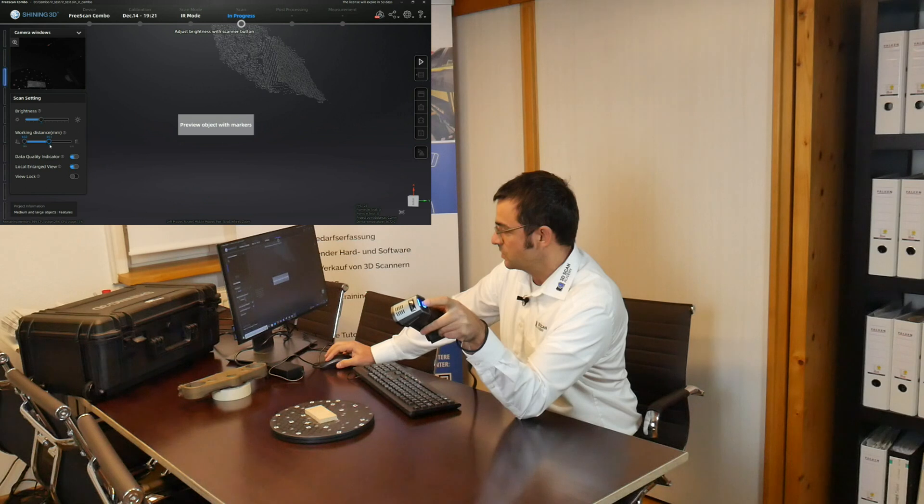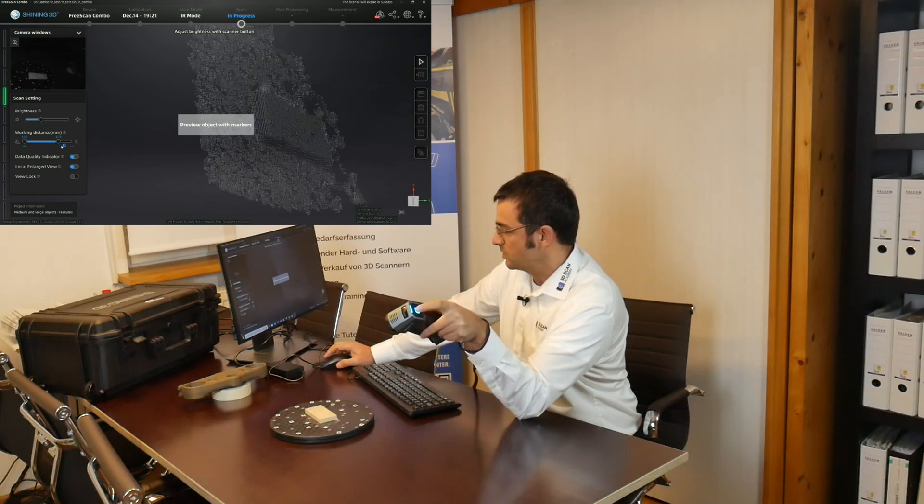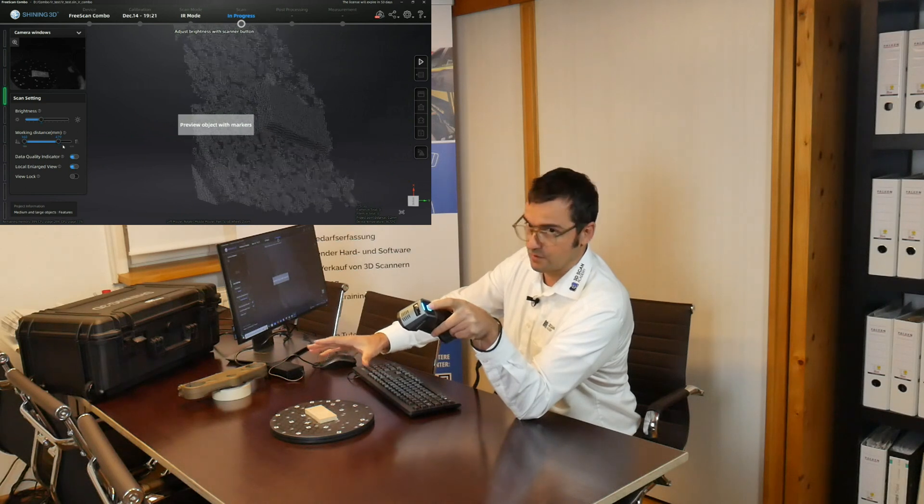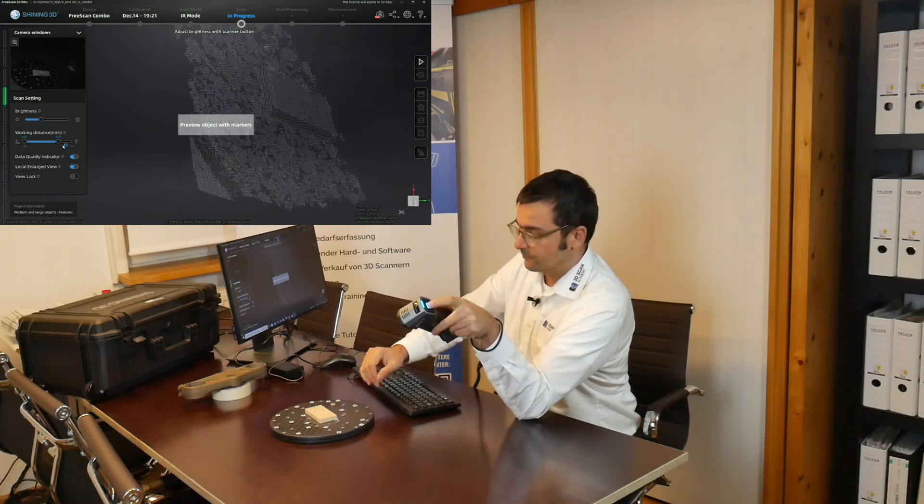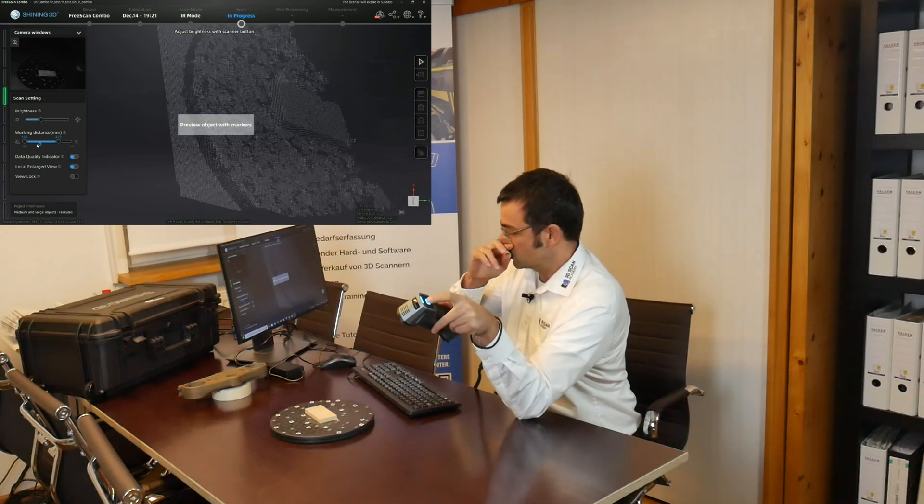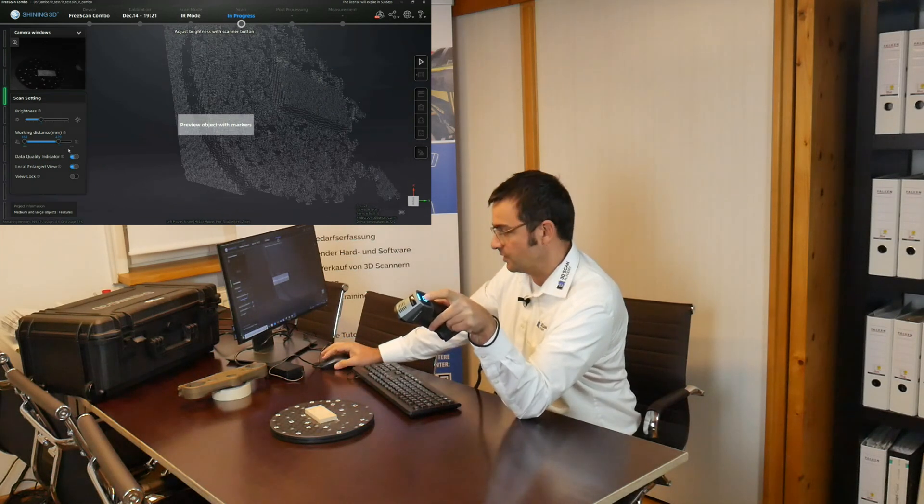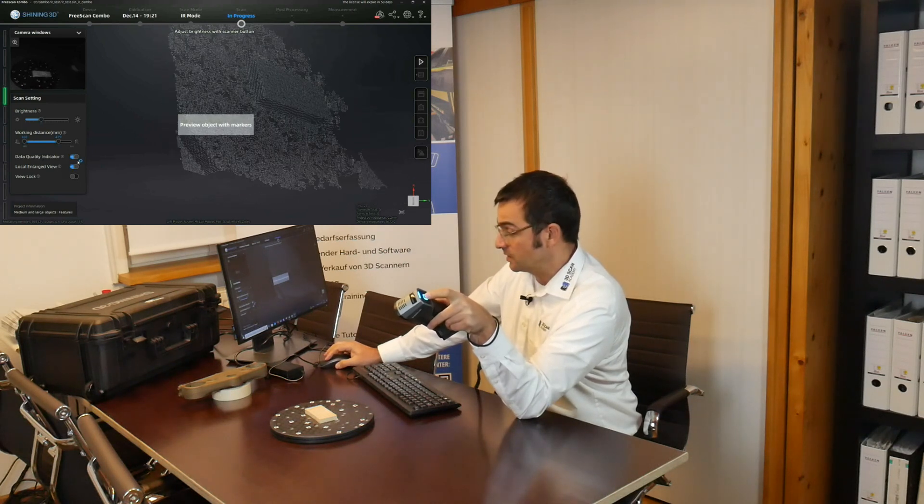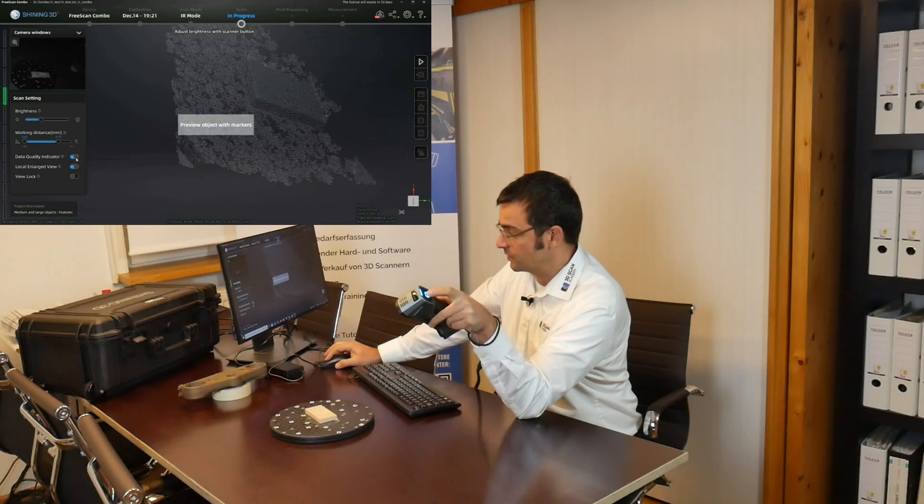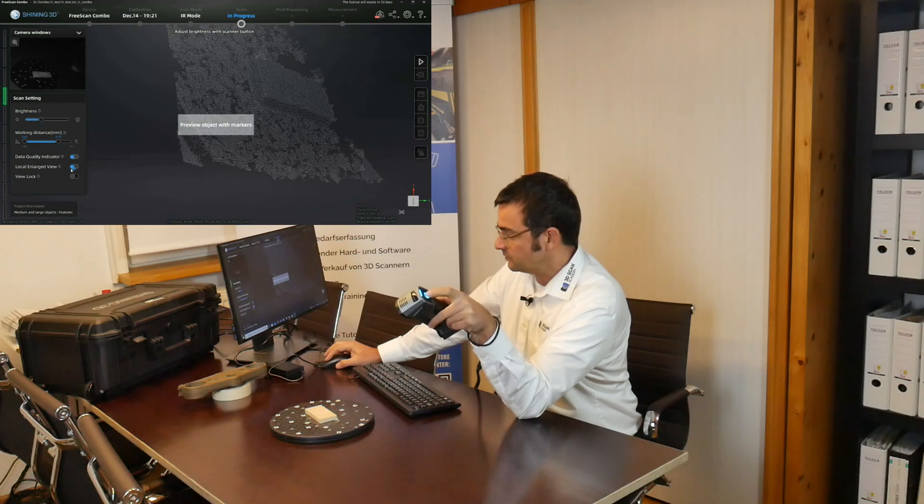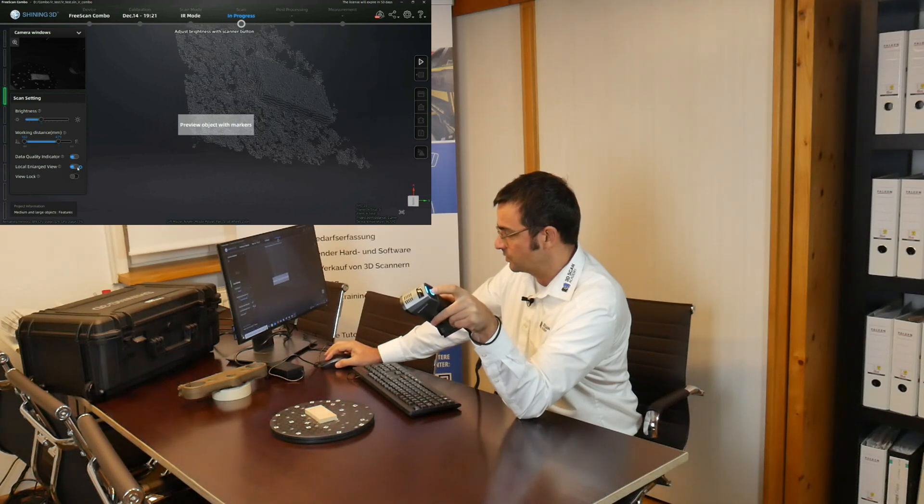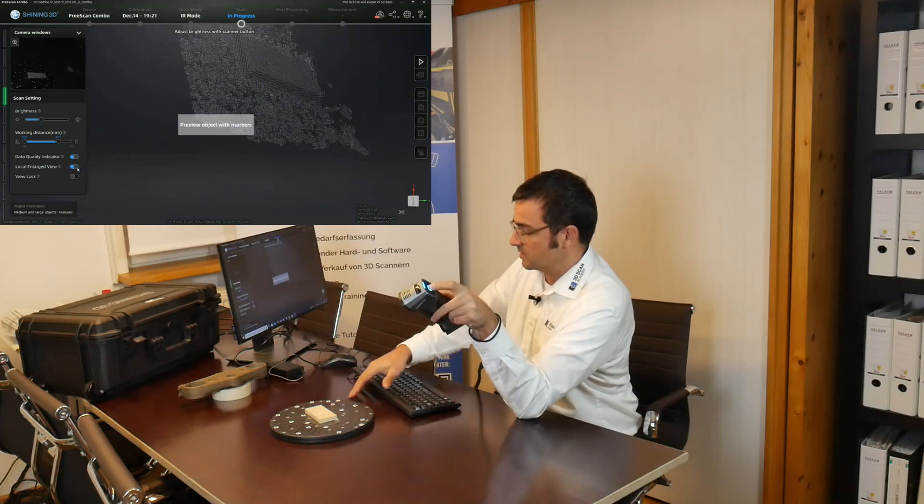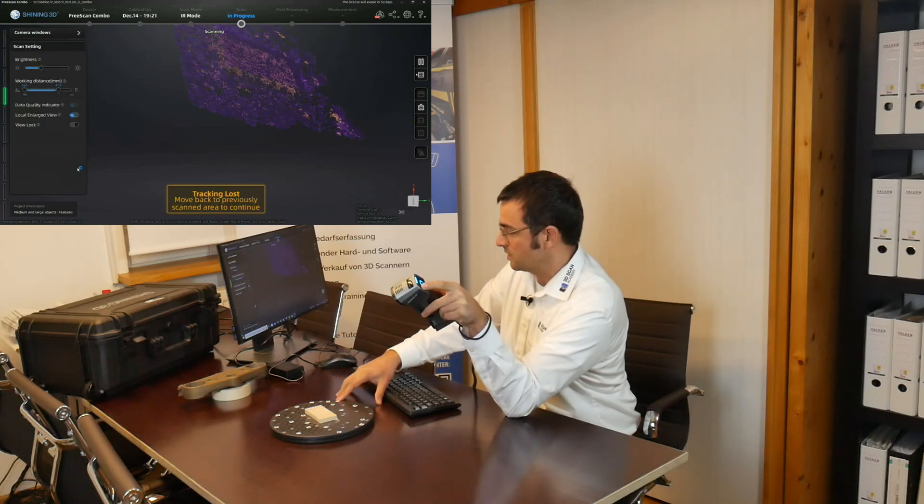You can shorten the scanning distance, making the capture area smaller or bigger. Imagine a small virtual cube flying in front of your scanner that can be shortened and prolonged. The data quality indicator is a color indicator you'll see after scanning. We can fix the view in local small and large view, but I don't need it.